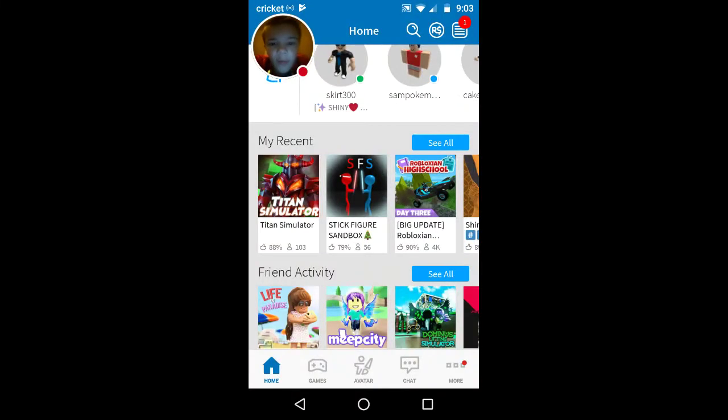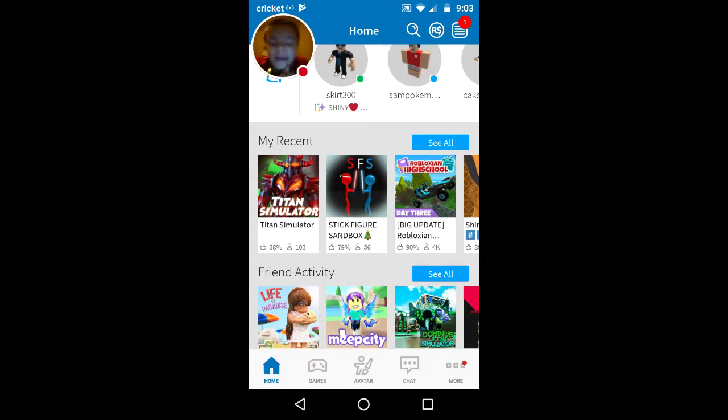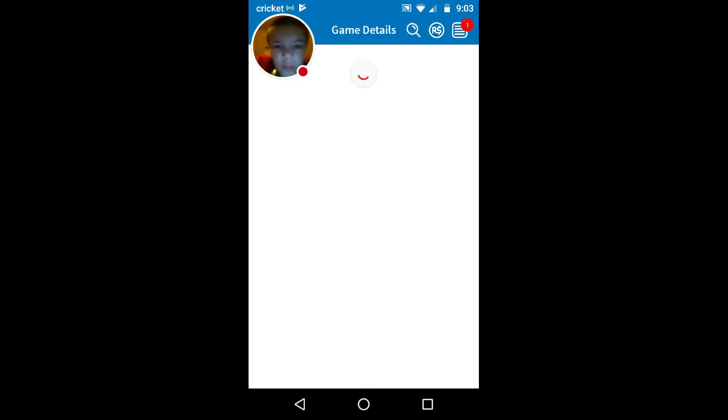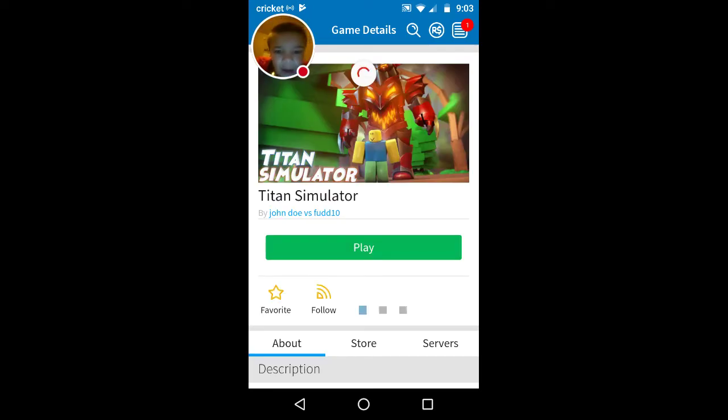What is up everybody? I haven't done a video in a while. That wouldn't actually let me do videos, so I'm playing Roblox, a game that I should have recorded. Titan Simulator is like a game that I always play.